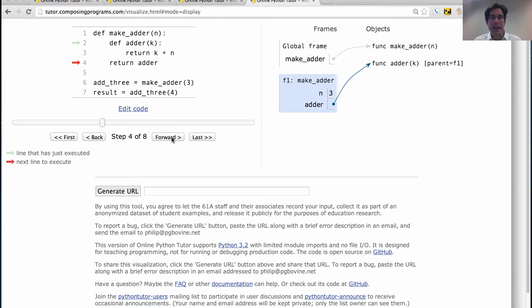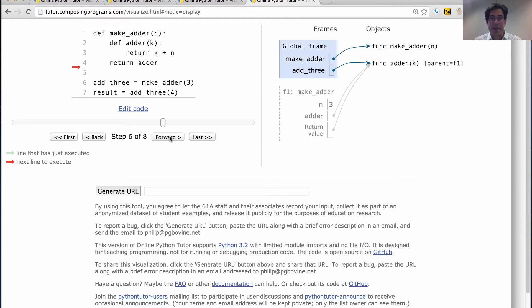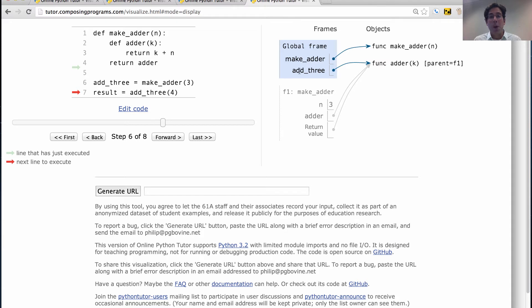So now we return adder. Adder is a name — we look it up, it's this function, so that's the return value. As a result of returning that, we bind the name add3 to that function. So add3 is now a name for this function. Even though this function was defined within the body of makeAdder, it's now referred to in the global frame because we assigned it to a name.